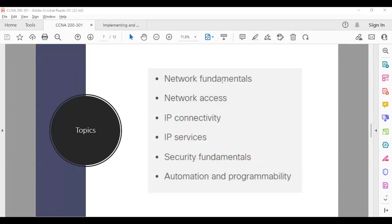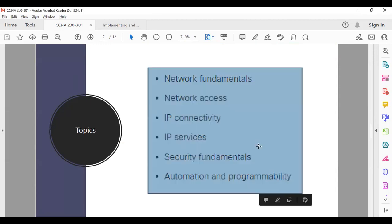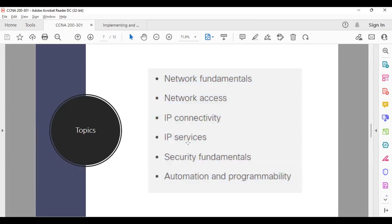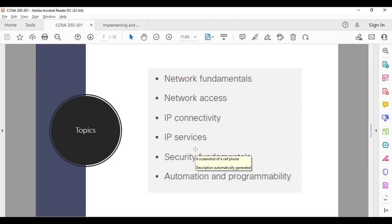The major topics are: network fundamentals, network access, IP connectivity, IP services, security, and automation and programmability. We will deep-dive into each technology. There are plenty of labs — either paper labs or system labs — that you need to do by yourself. Make sure that whatever homework you receive is completed on time or before the deadline.